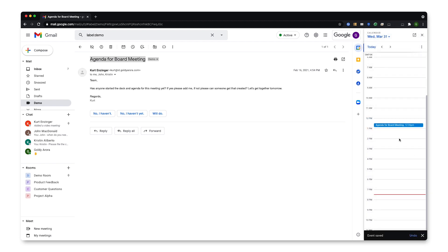And that is it. My meeting has been scheduled right inside Gmail. So let me know what you think of this tip in the comments below and try Google Workspace for free today.